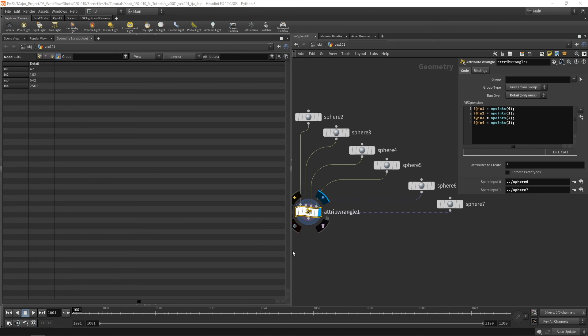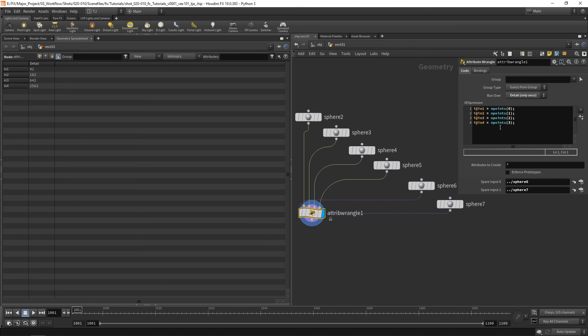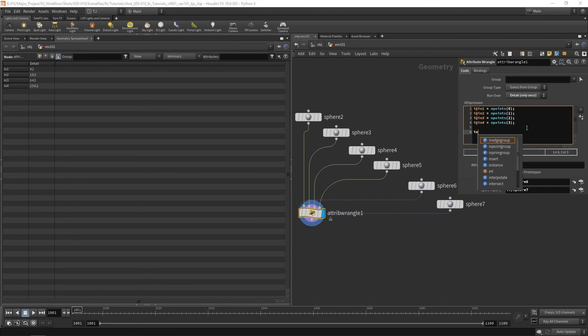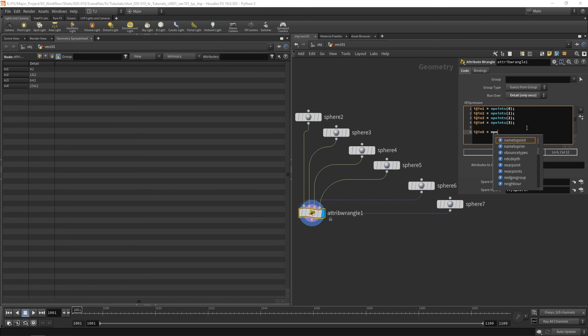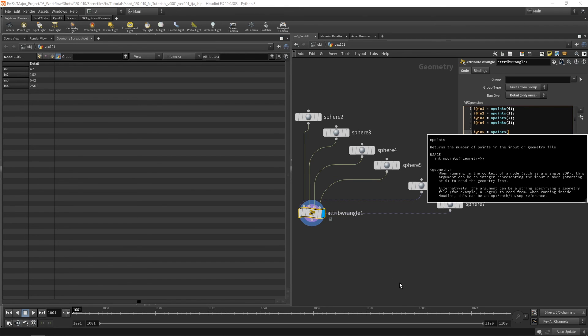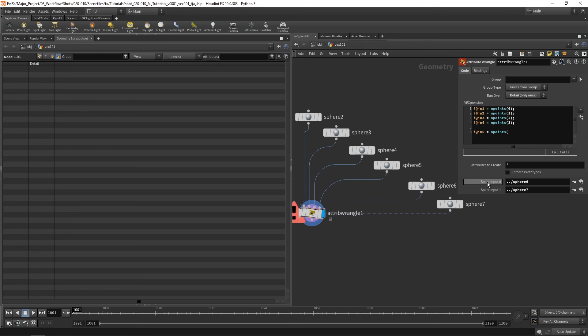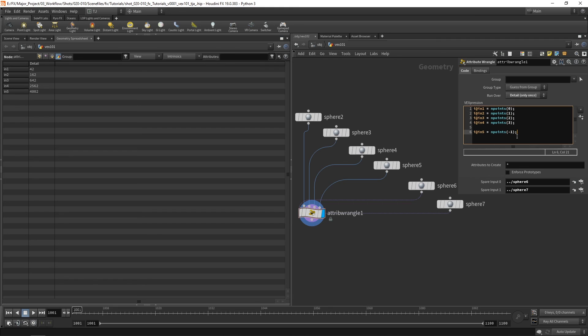Well, we go negative. So i at in5 equals endpoints. So to access the spare input 0, we go negative 1. There we go.